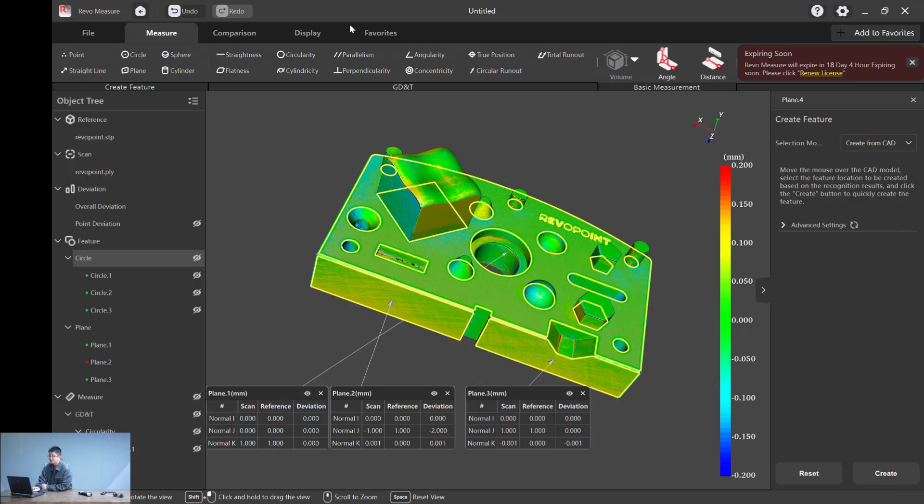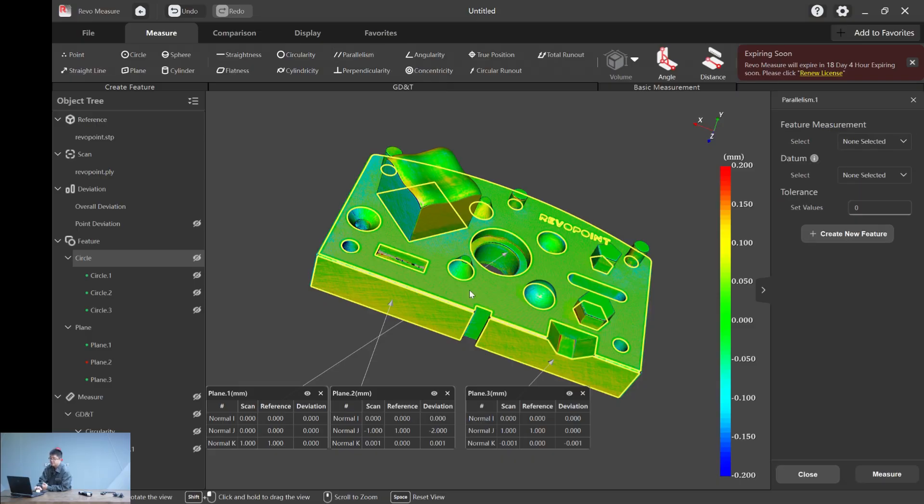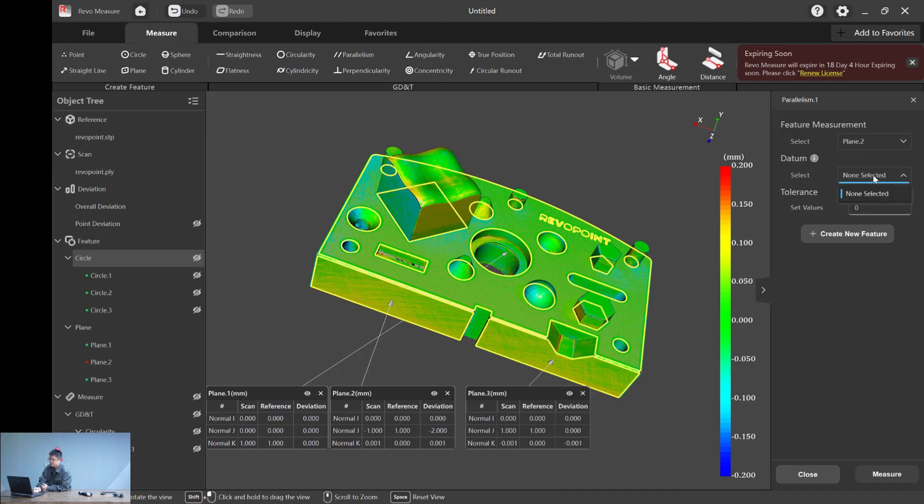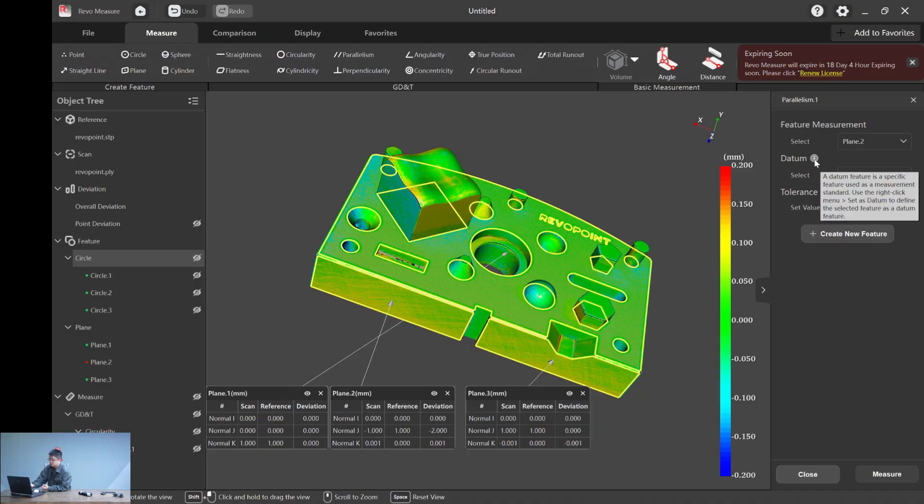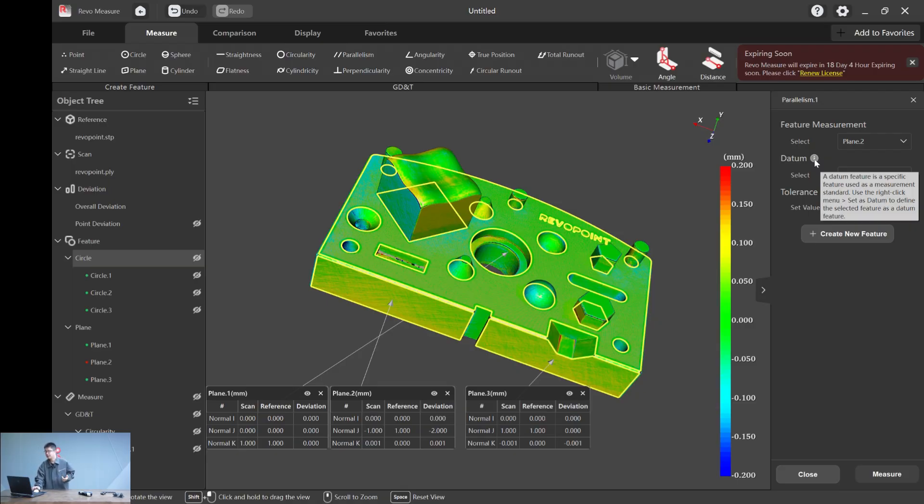Next, let me show you this function: parallelism, which shows how parallel two surfaces are. For this case, we want to calculate plane two and plane three. Simple. We just click, choose plane two. However, in the datum, we cannot select plane three. If you want to see a description, you can also put your mouse there. A datum means a feature, a standard feature or a principle. The datum feature is a specific feature used as a measurement standard to create a datum.